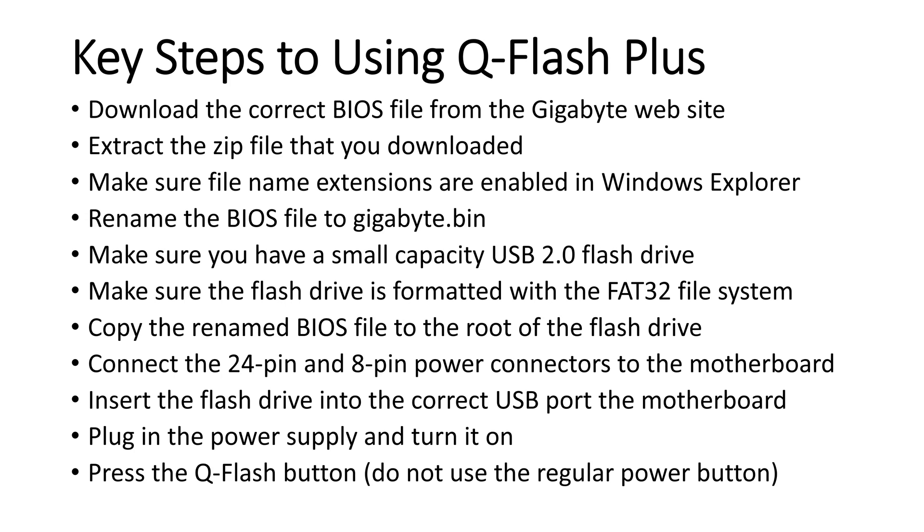Then you want to make sure you've got a small capacity, and by small capacity I mean 16 gigabytes or smaller, USB 2.0 flash drive. USB 3.0 drives don't seem to work very reliably for doing this. Then you want to make sure the flash drive is formatted with the FAT32 file system, and then copy the renamed BIOS file to the root of the flash drive, not in a directory or folder.